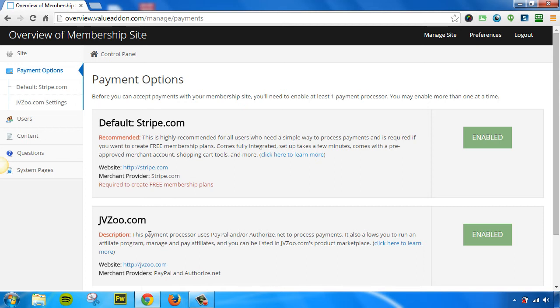Another payment option you can enable is jvzoo.com. This allows you to process payments with PayPal and or Authorize.net. It also allows you to run and manage your own affiliate program. And yes, once again, you can enable both of these payment methods at the same exact time. Now, once you enable these payment methods, it will give you more options.